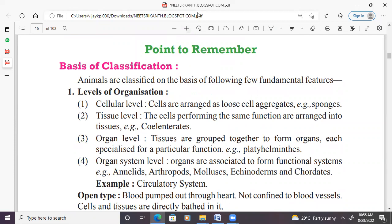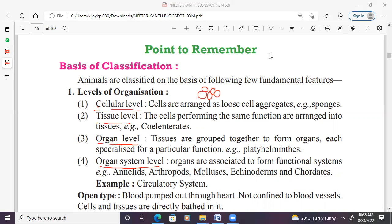Animals are classified on the basis of fundamental characters like levels of organization. The basic classification includes cellular level, tissue level, organ level, and organ system level. At the cellular level, cells are arranged as loose cell aggregates. Example: phylum Porifera, commonly called sponges.